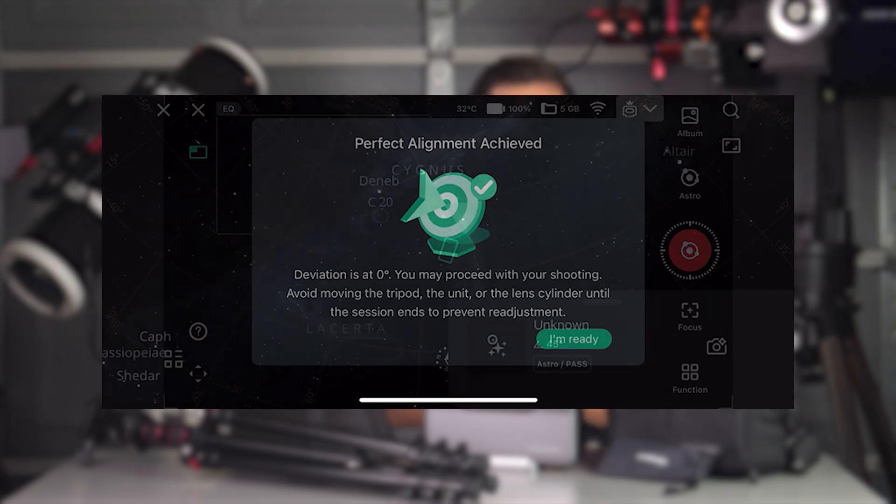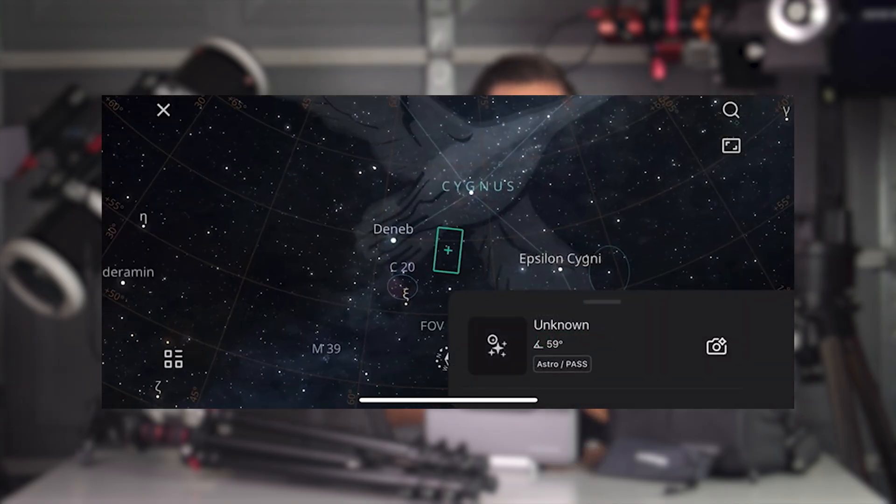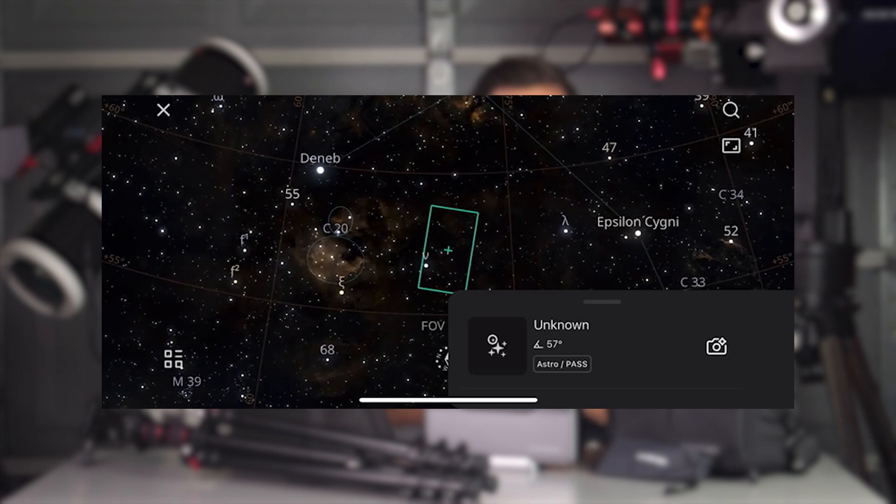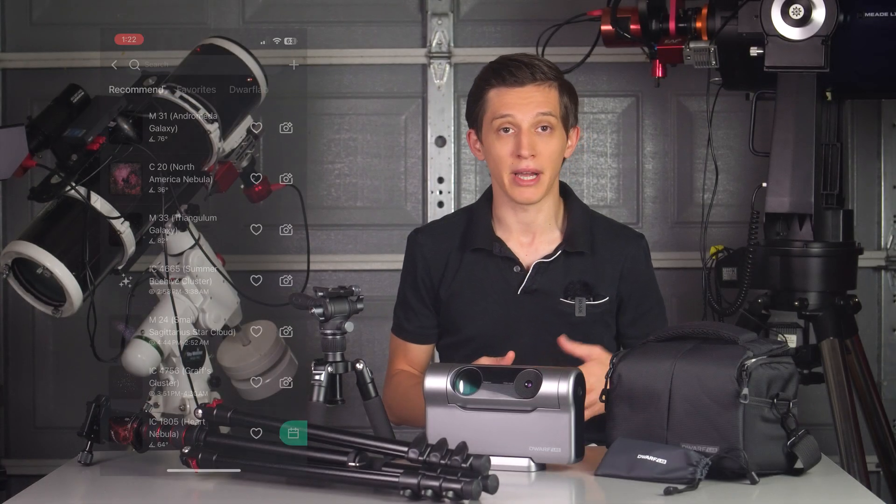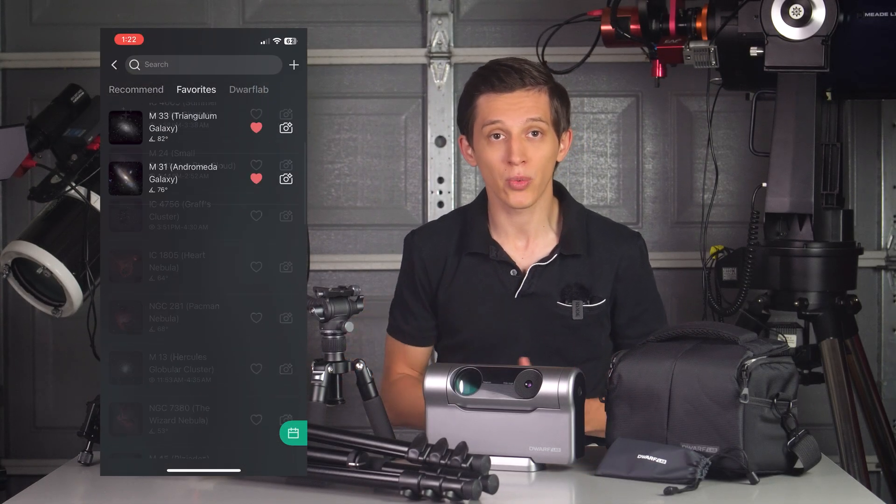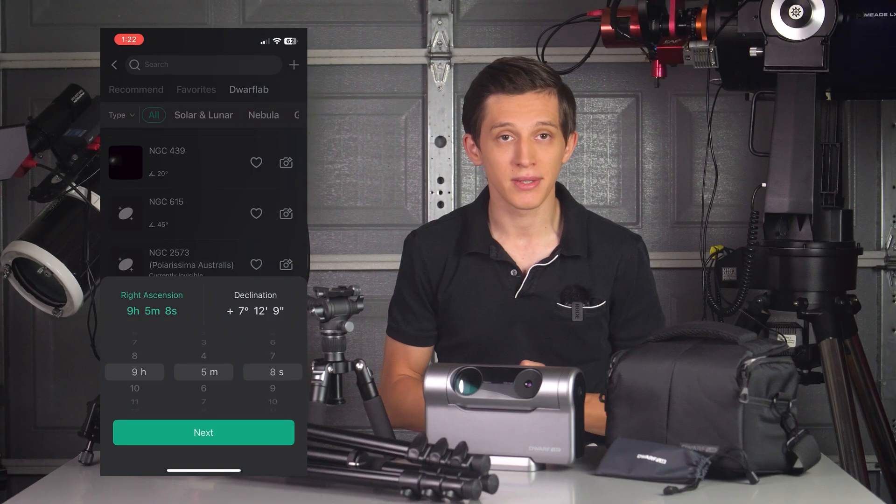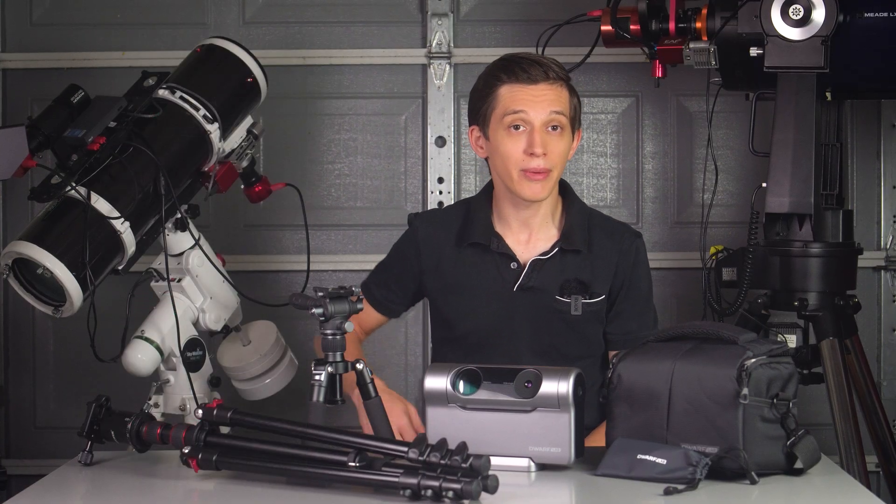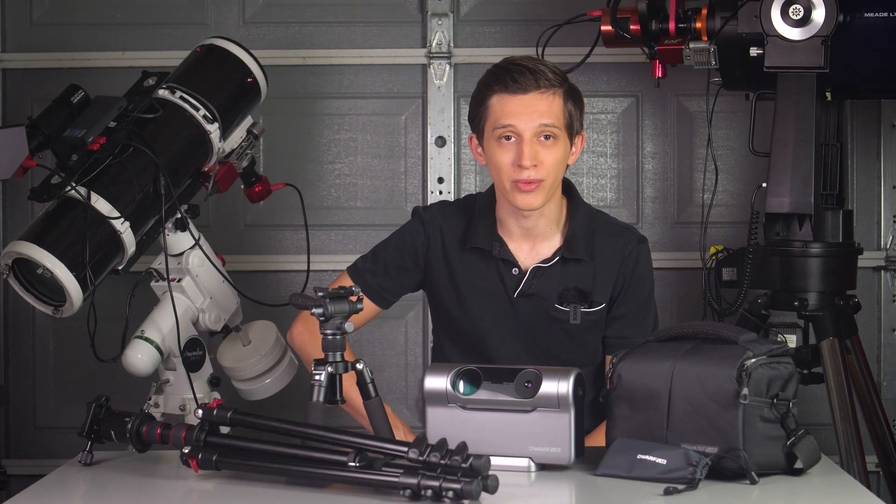The Dwarf app has an internal atlas where you get to choose what target you want to image. You can either search by the object name, mark your favorite one, or even type your own coordinates. Preparing your imaging sequence is also pretty straightforward.